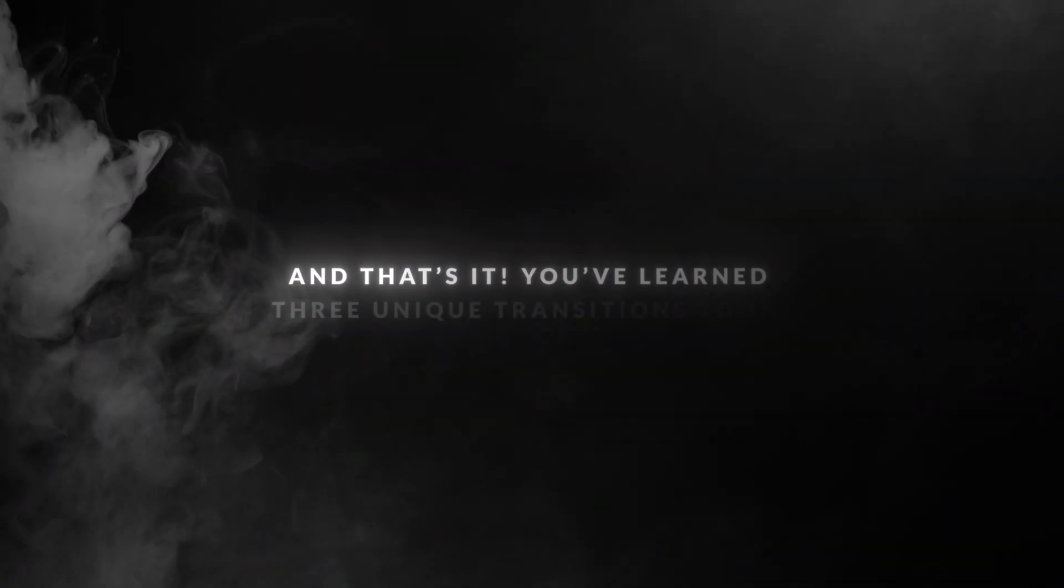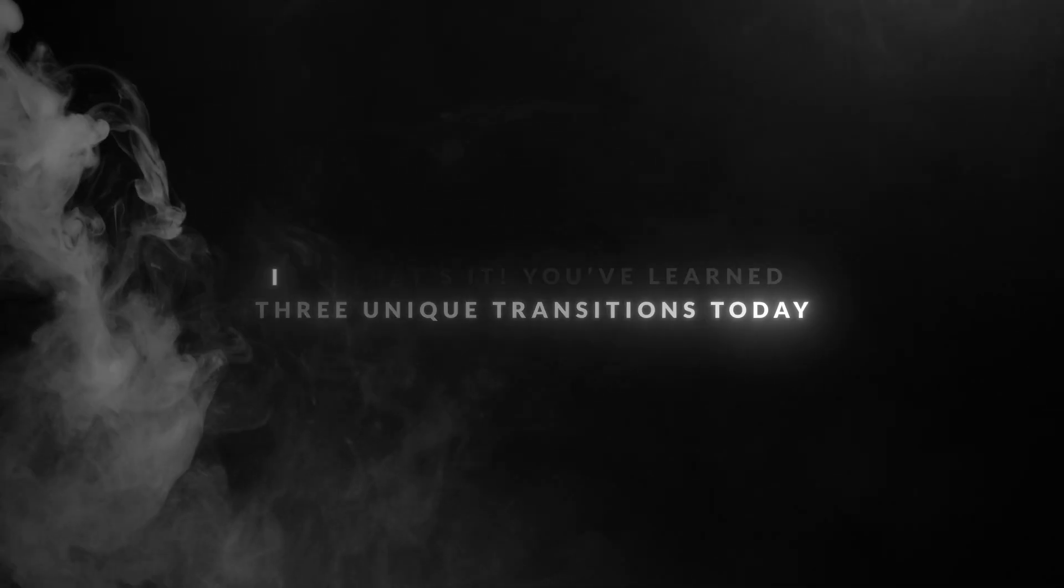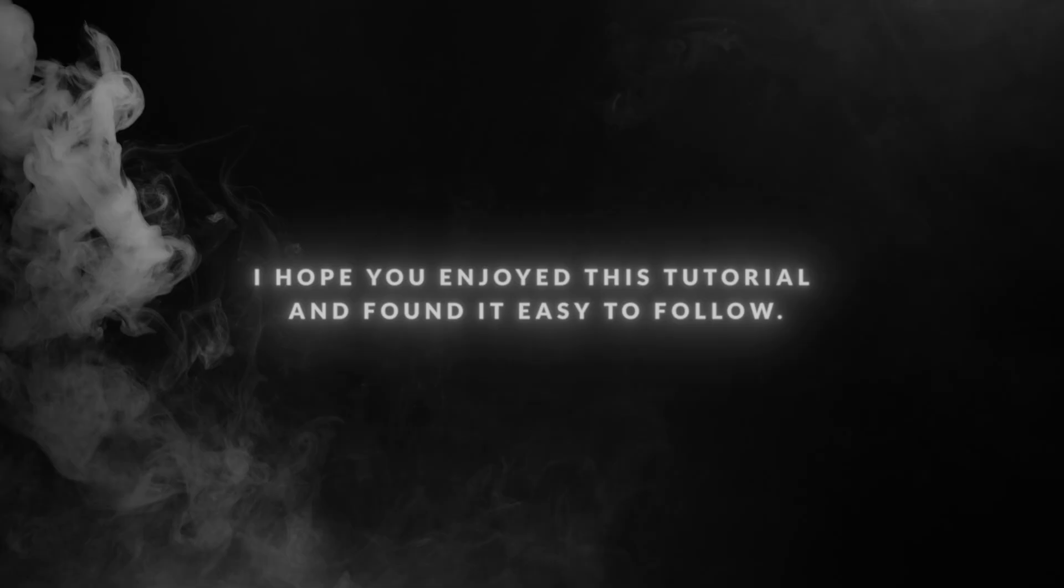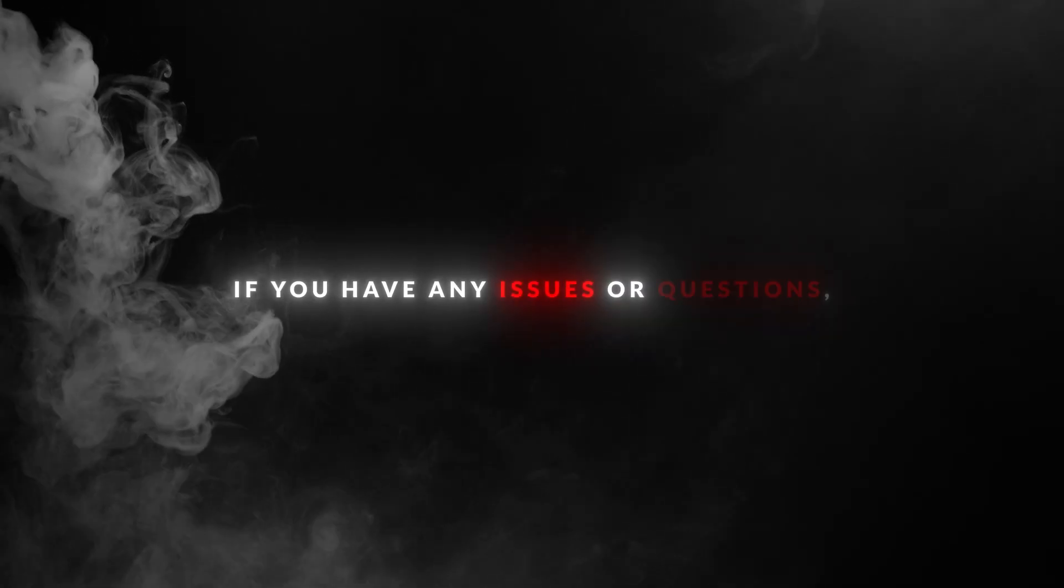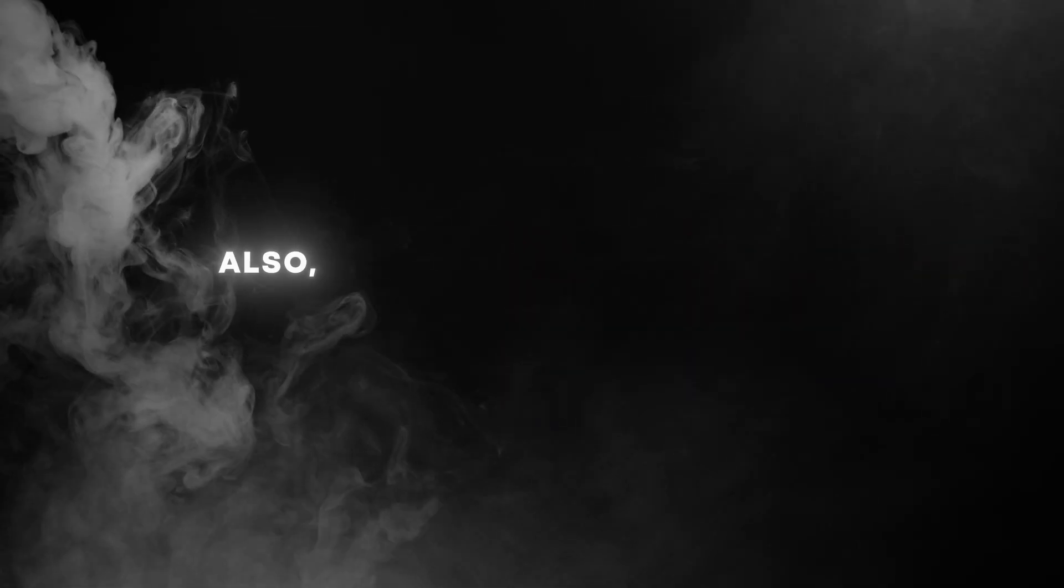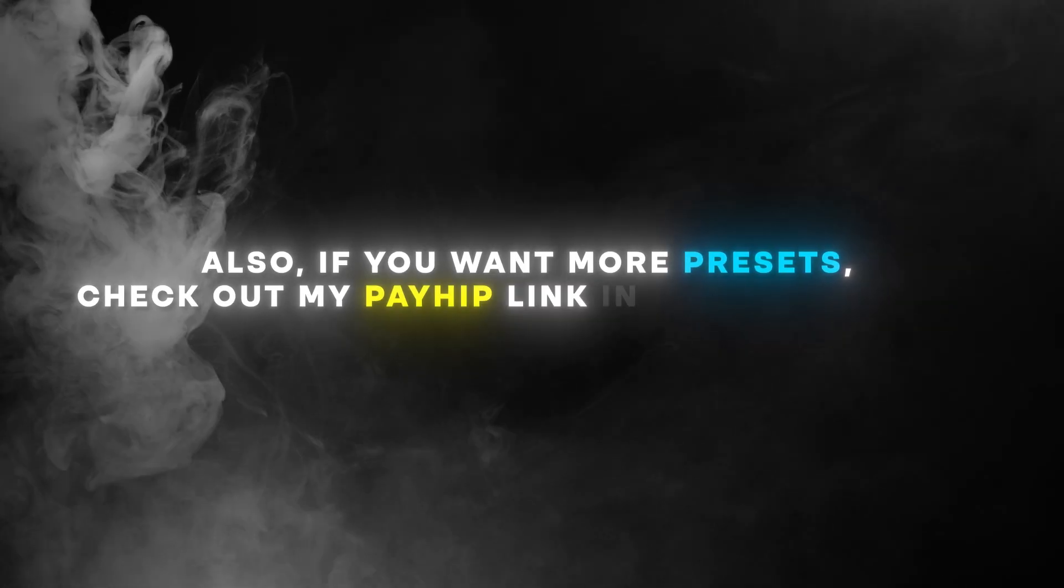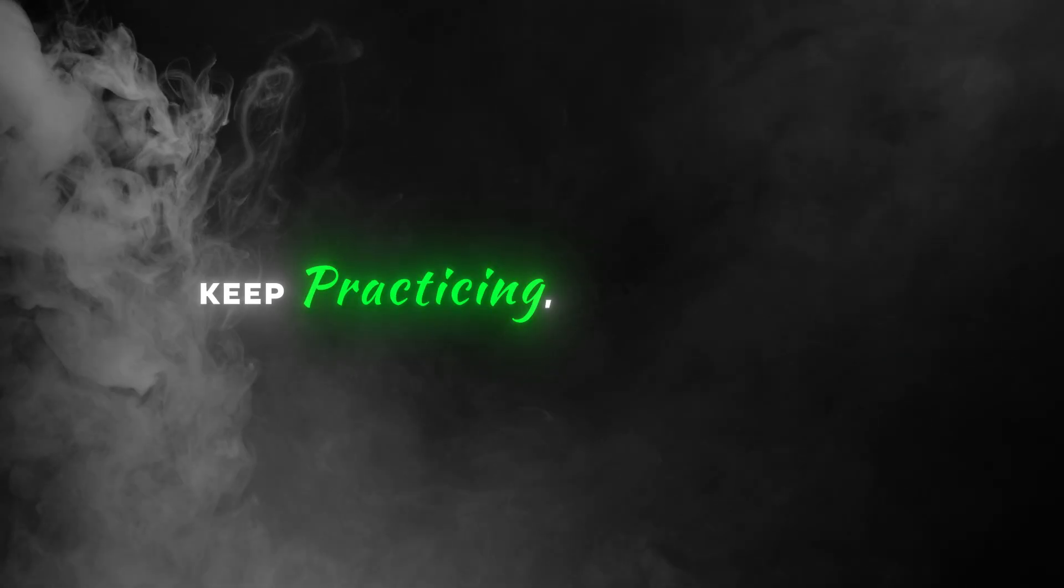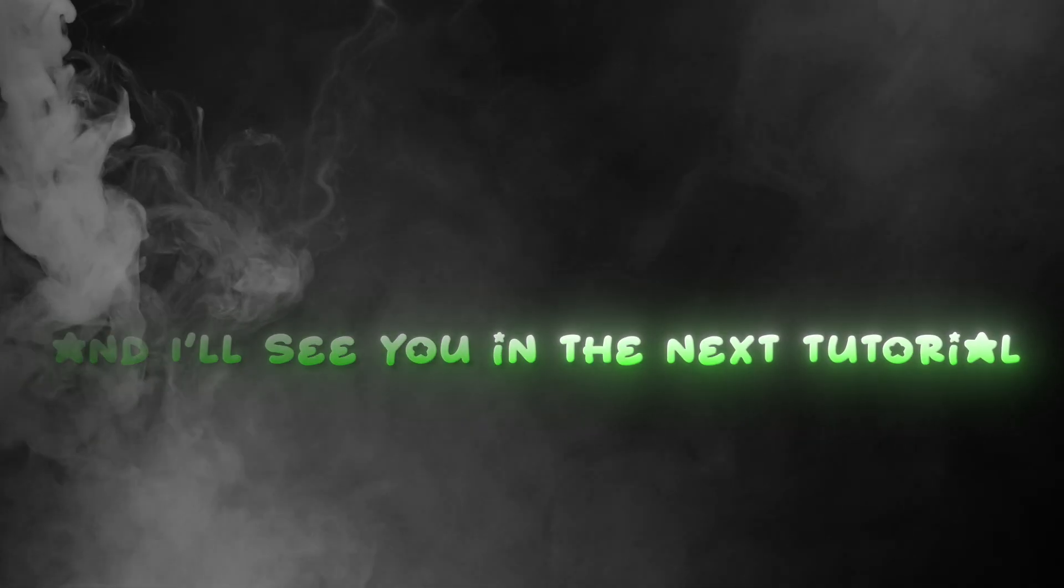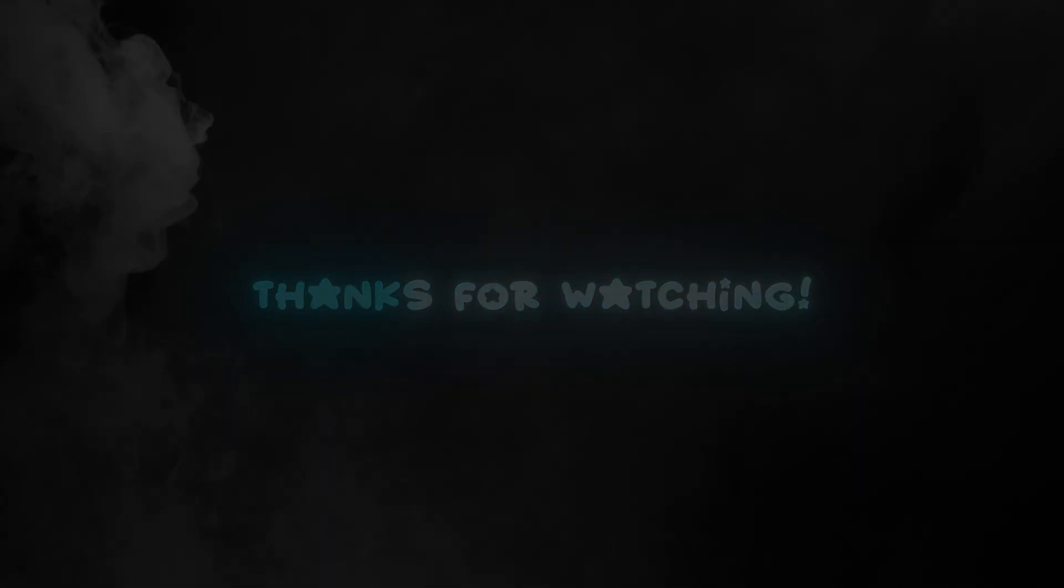And that's it! You've learned three unique transitions today. I hope you enjoyed this tutorial and found it easy to follow. If you have any issues or questions, drop them in the comments. Also, if you want more presets, check out my PayHip link in the description. Keep practicing, stay creative, and I'll see you in the next tutorial. Thanks for watching! Bye!